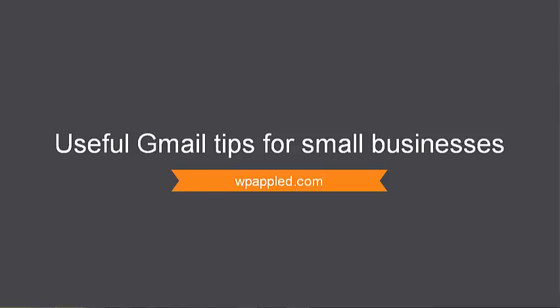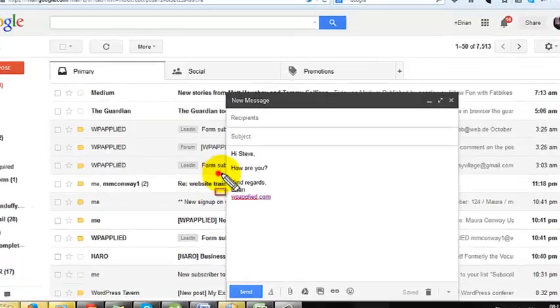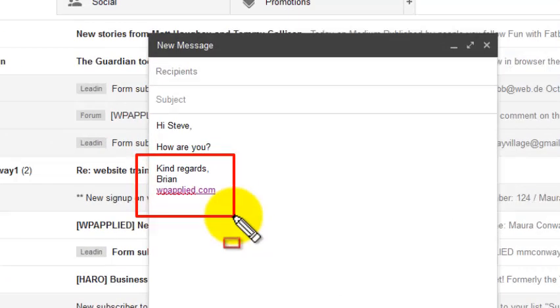Every email you send should include a professional sign off with your name and contact details at least. Some people also use this space as an opportunity to promote their business. This is called your signature.